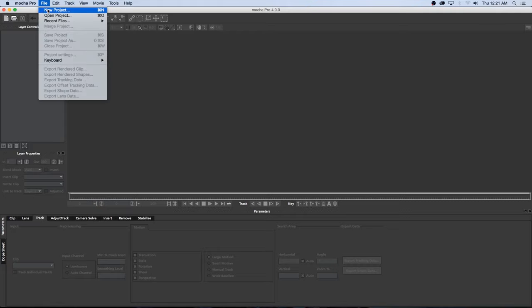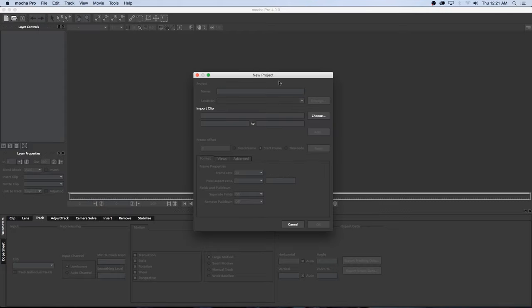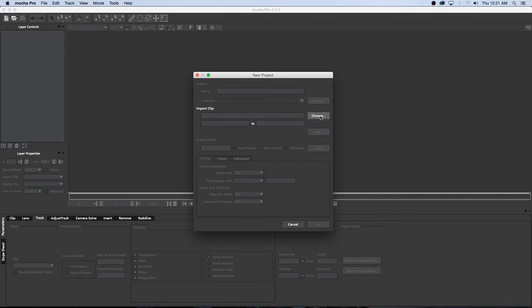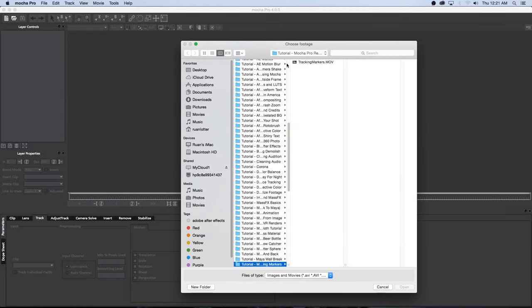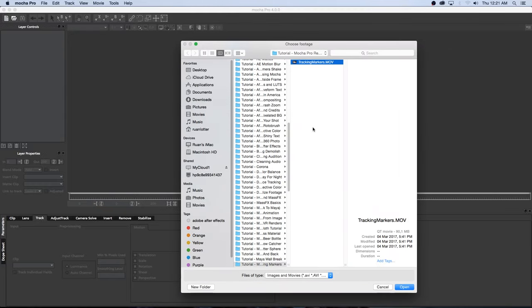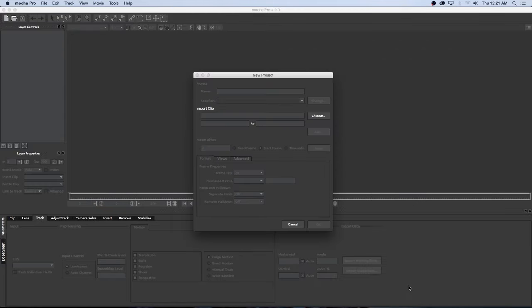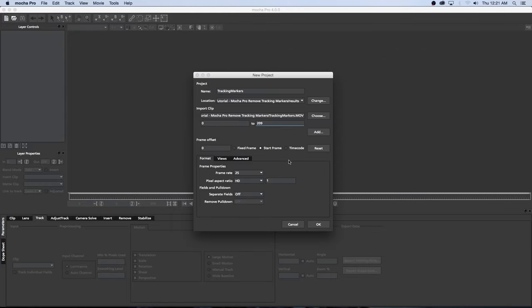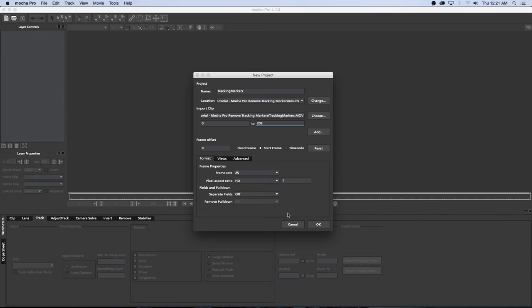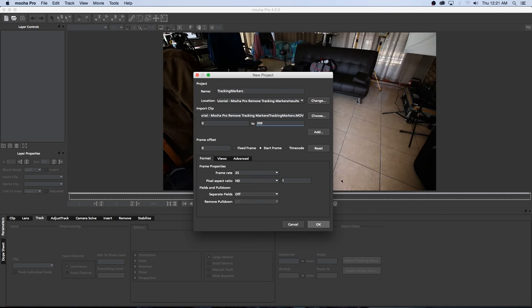So here in Mocha I'm going to go to File, New Project and then we're going to click on Choose and then browse to the footage, click on it and then click on Open. I'm going to leave all the settings as default as you can see it's got the frame range and also the frame rate here and I'm just going to click on OK and then just give it a minute or so, it's just going to cache through this clip.